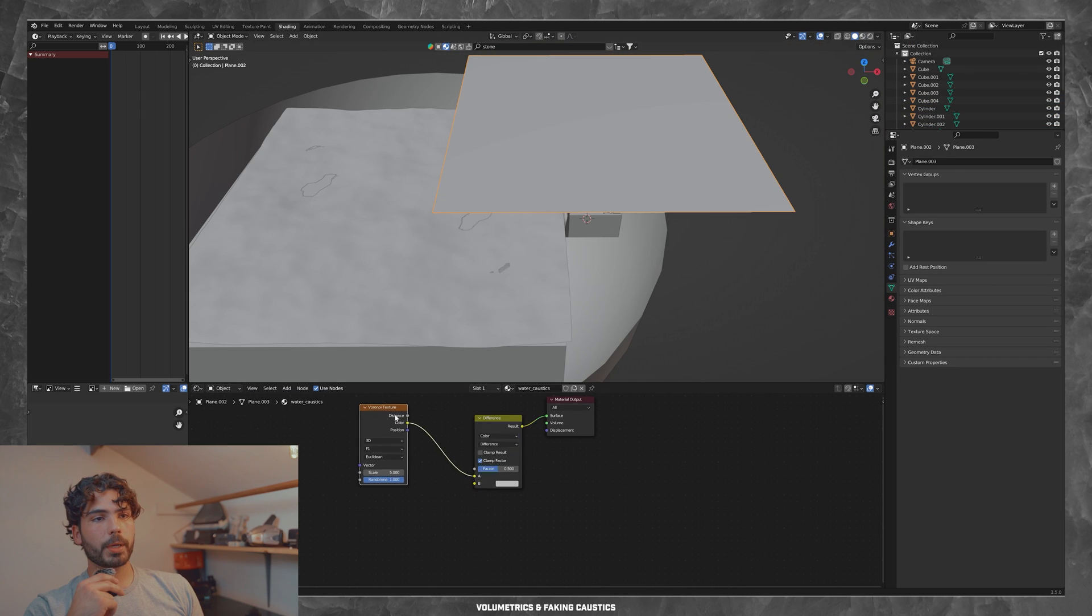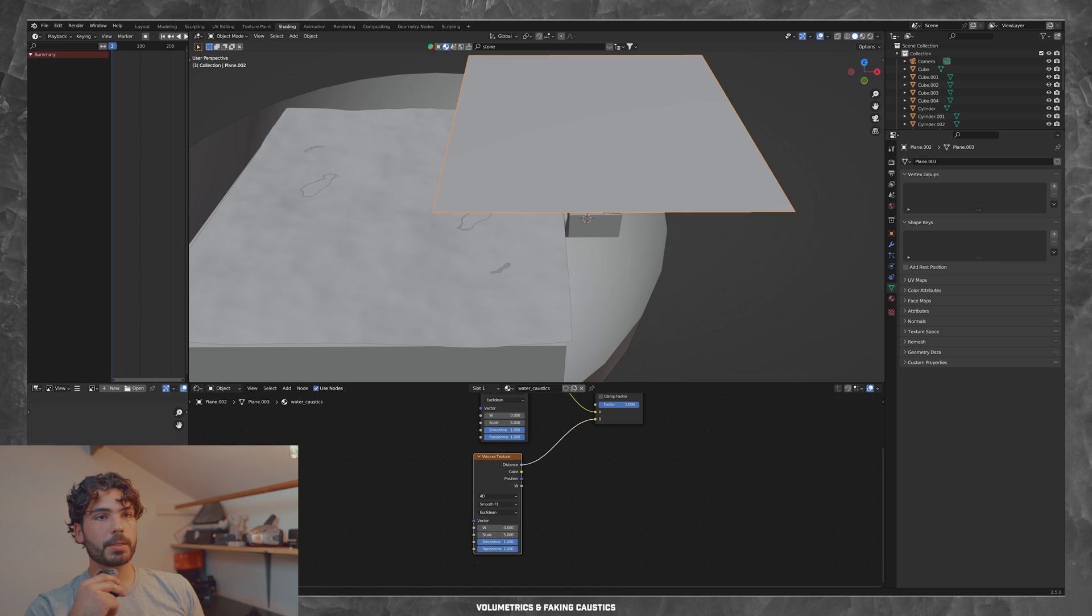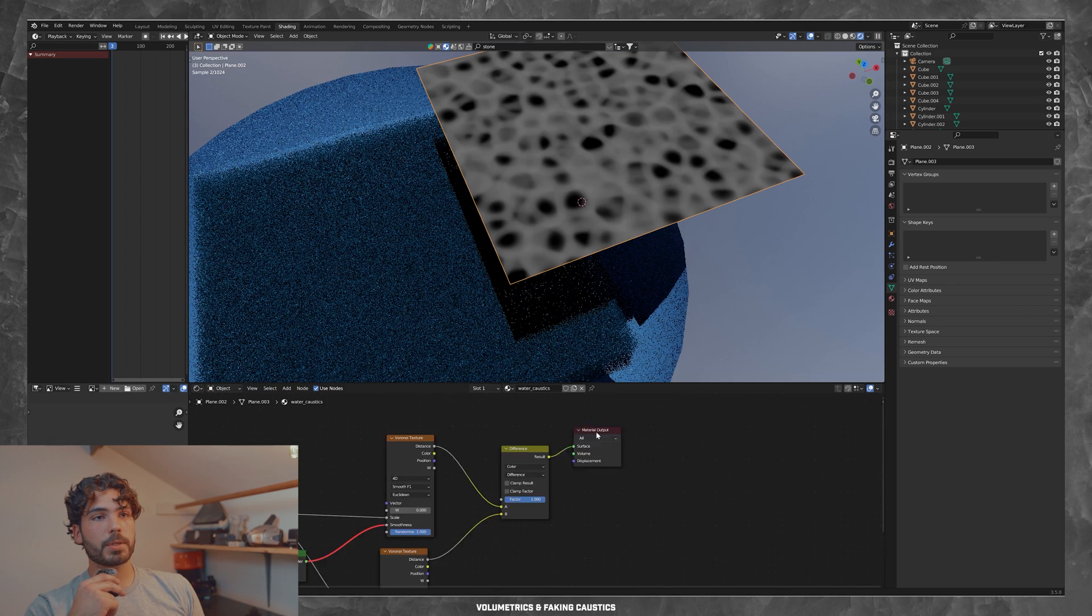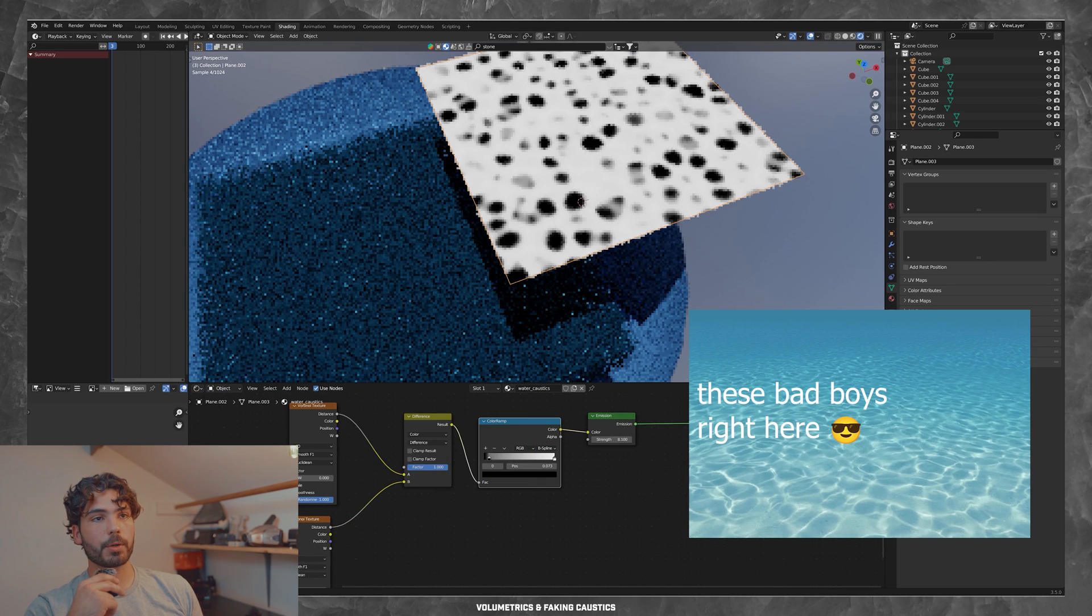And then here I'm working on some fake caustic shaders. And this is just going to allow for some really cool light effects just below the surface.